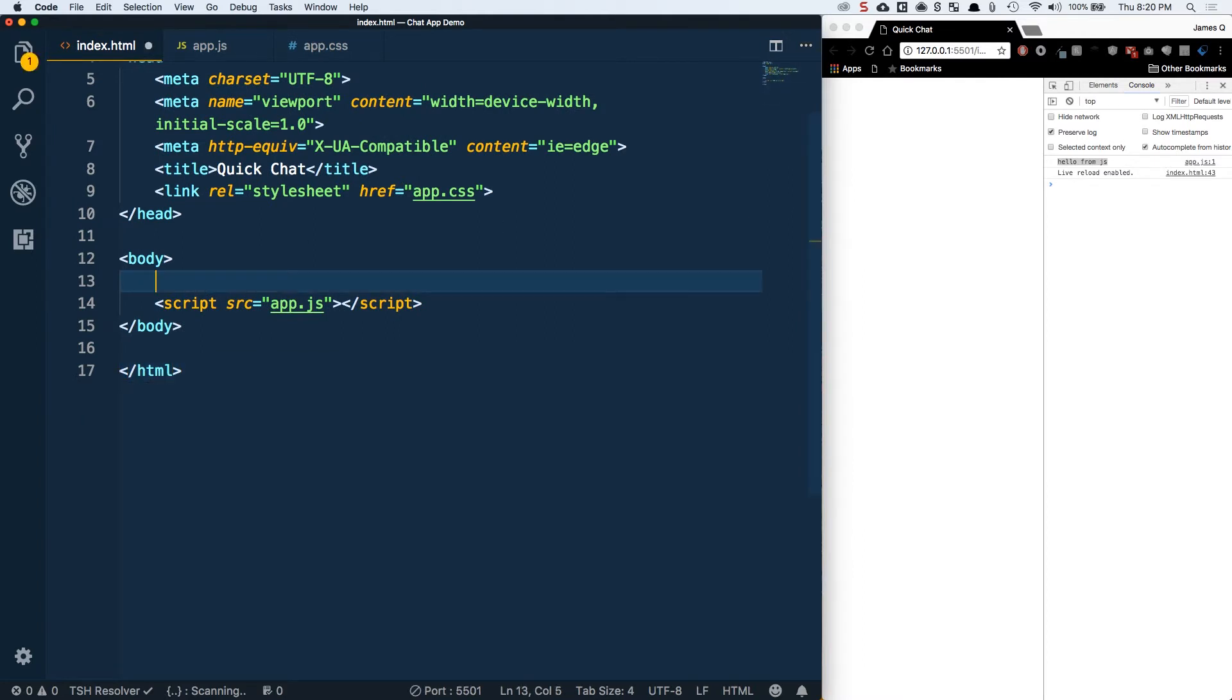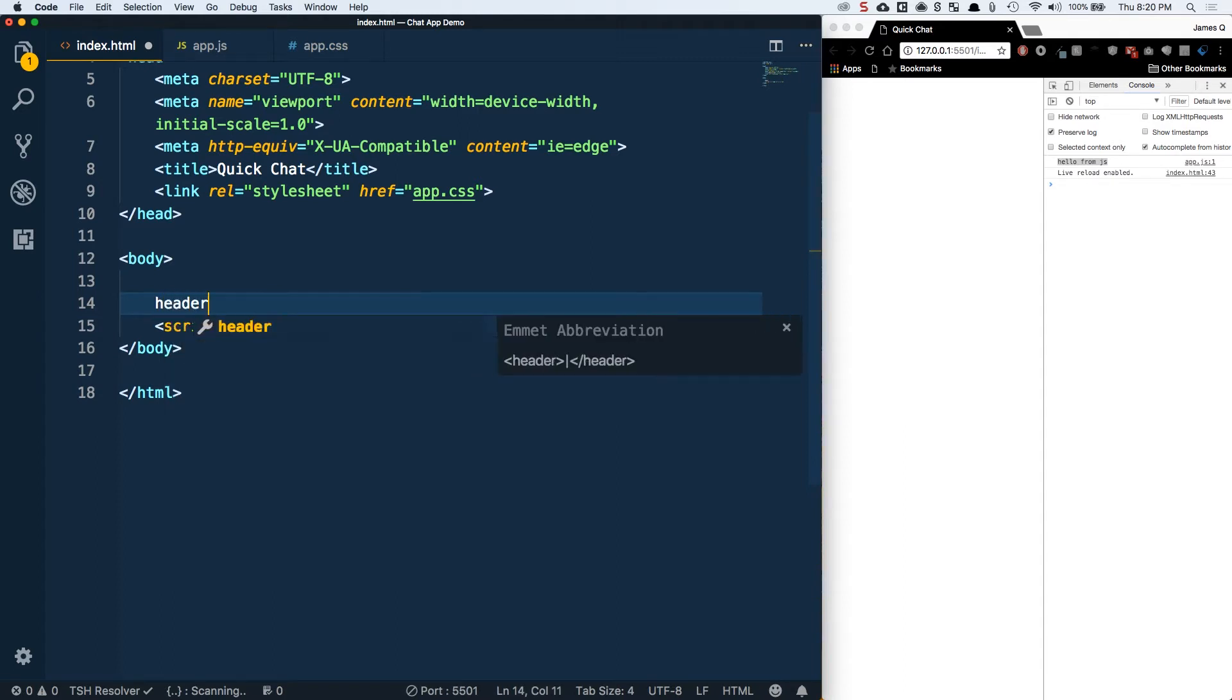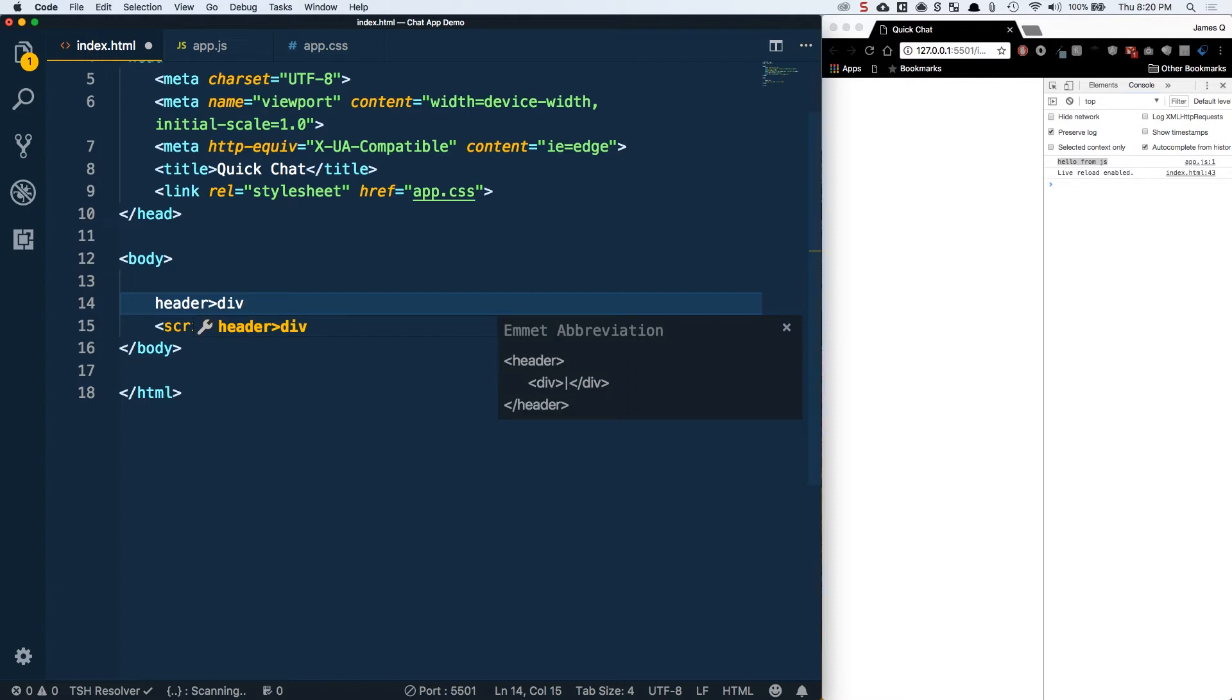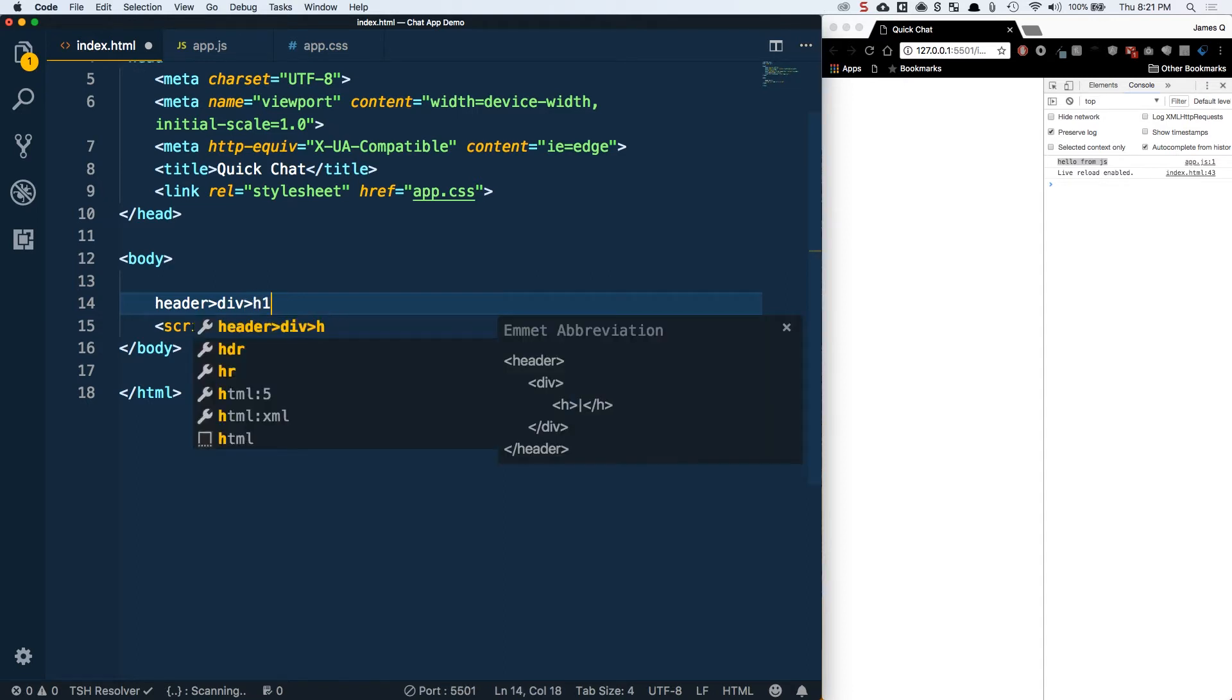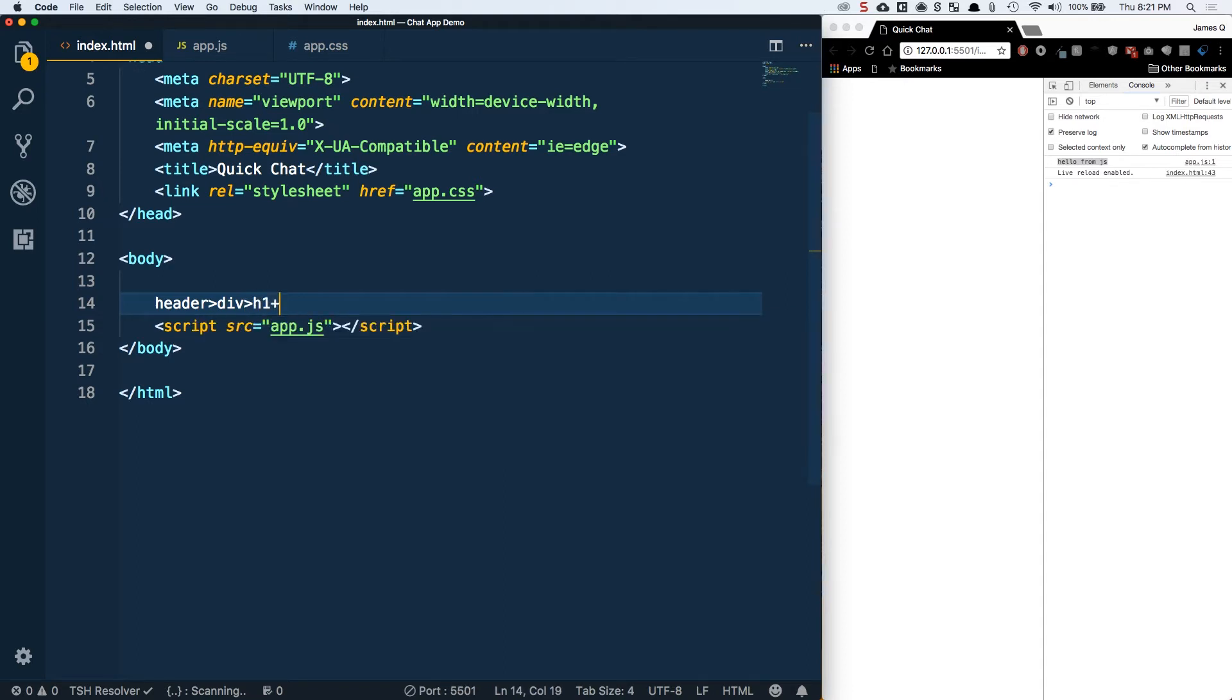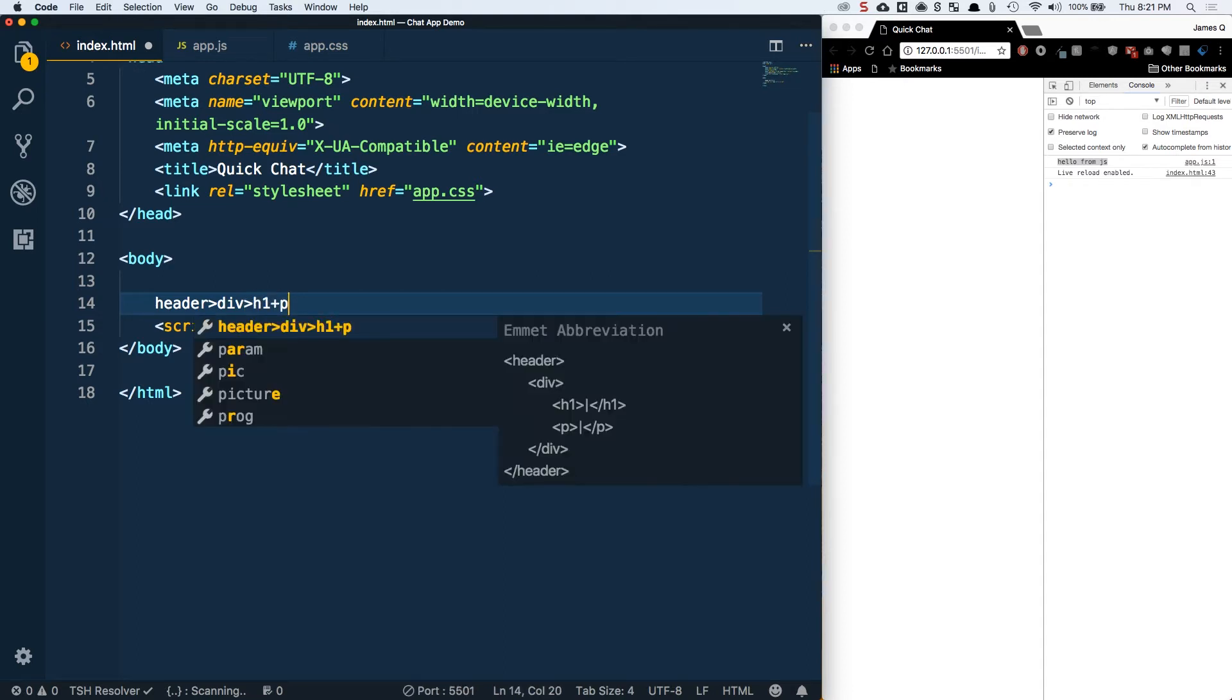The first thing we want to do is create a header and inside of it add a div. I'm going to use emmet syntax, which are these short codes or abbreviations that we can use to generate HTML. Don't really worry if this doesn't make sense, just copy what I have and follow along. I highly recommend you try and use these snippets as you go forward.